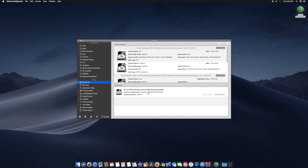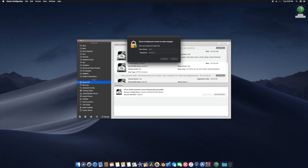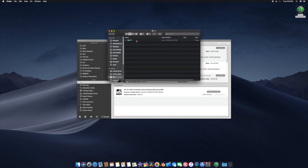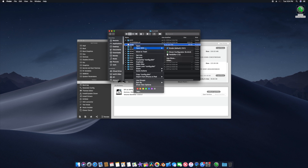You can see I have my SanDisk SSD here — click Mount Partition and then type your password. Now open the partition, go to the EFI folder, then the Clover folder, and you'll see config.plist. Right-click on that and open it with Clover Configurator.